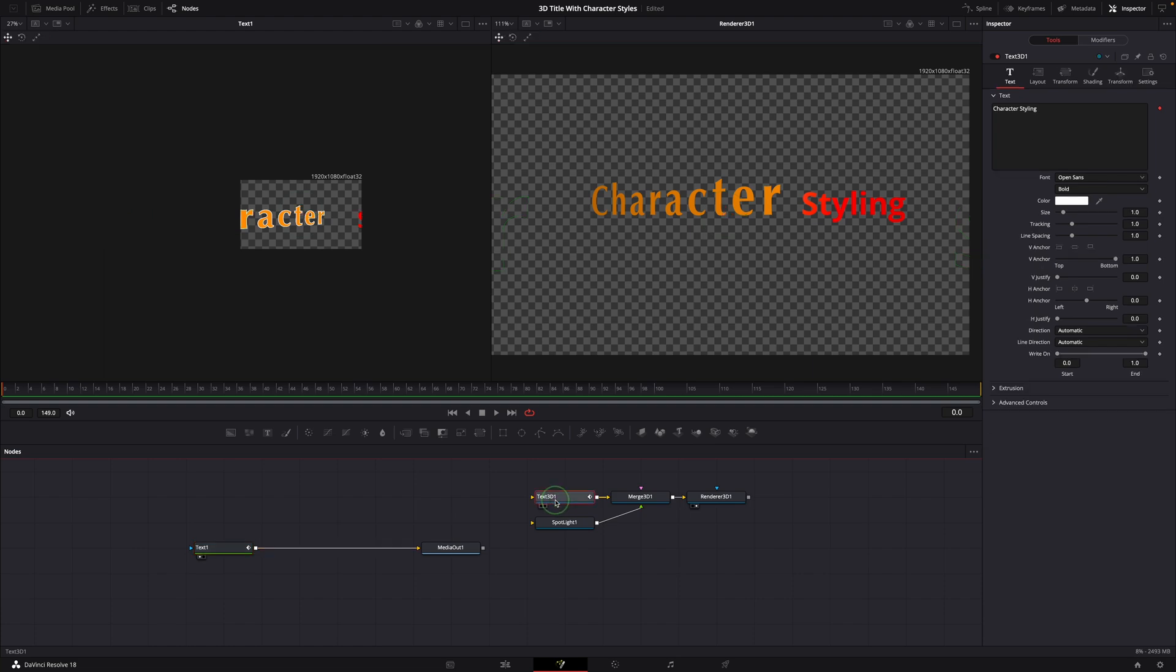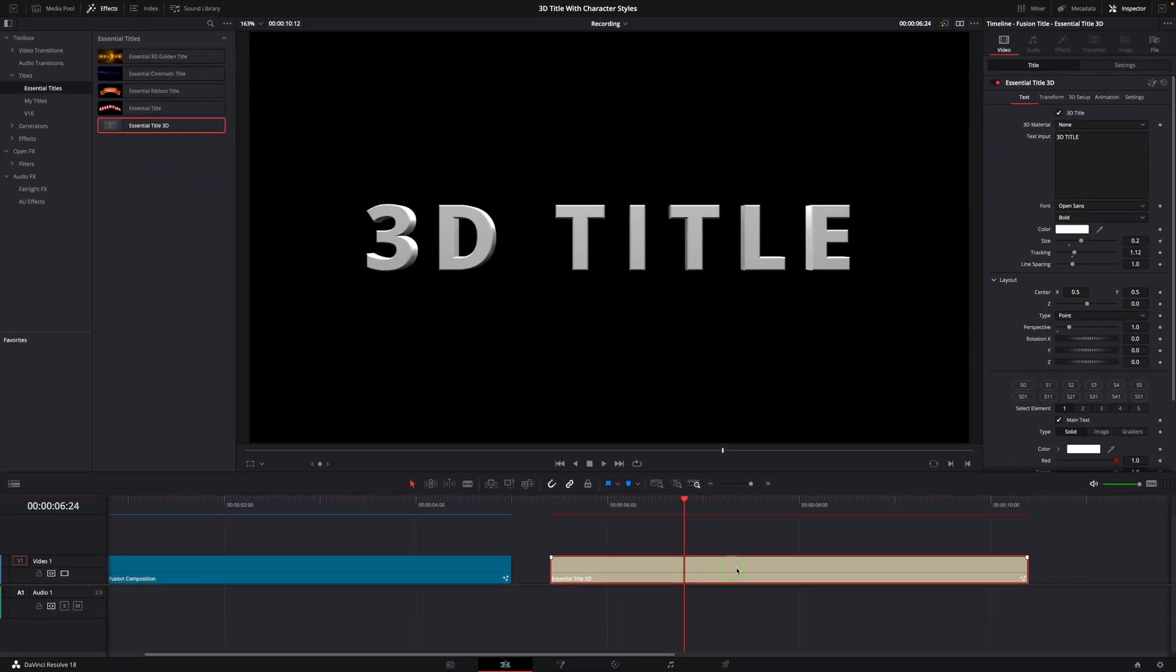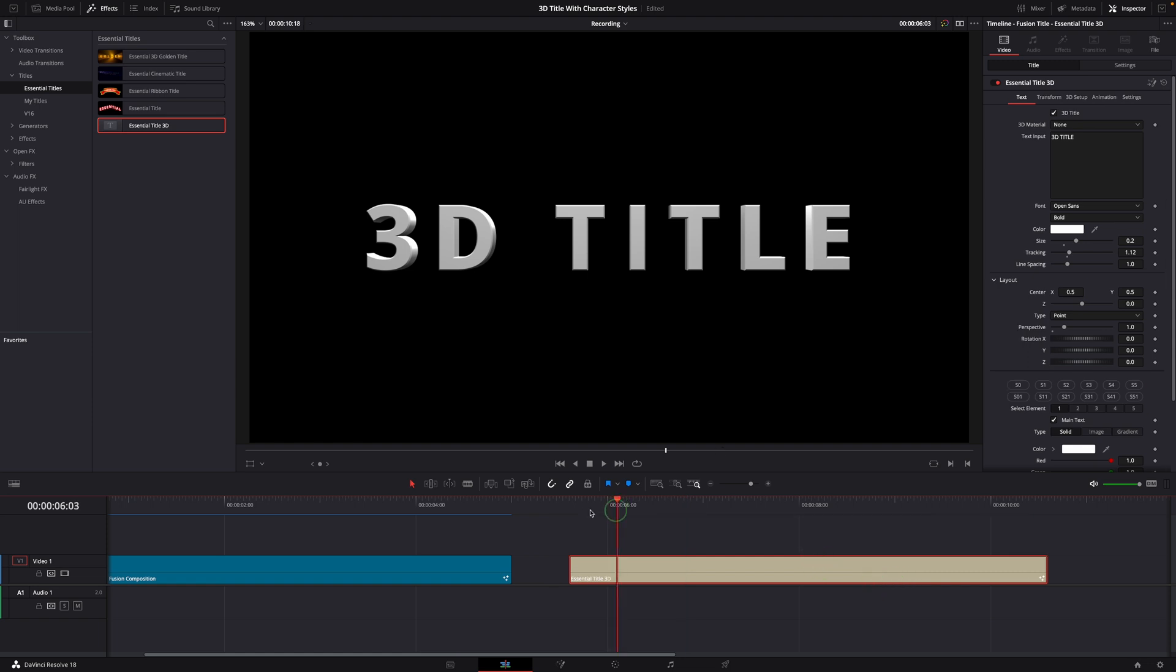With the essential title 3D template, it's similar, but much easier. You don't need to add text plus node or connect text 3D node to the styling modifier. It has the styling modifier built in and connected already.